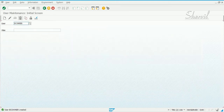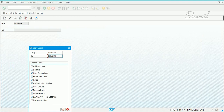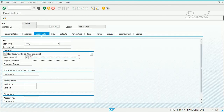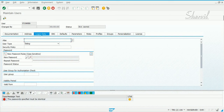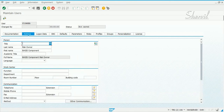Save it, and you can make a copy of this because we're going to create one for Finance also. Let's say the Finance component risk owner.